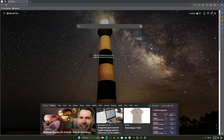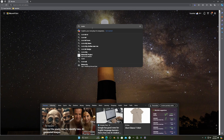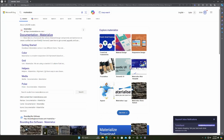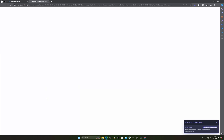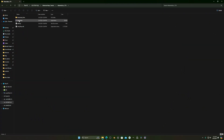What you have to do is go to your browser and search for 'Materialize'. You will find this software — click on that. Then you will find the download option; download it for Windows 64-bit. You will get a folder — open it and there is an EXE file you have to open.